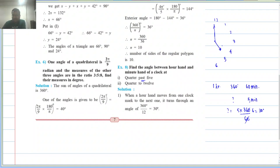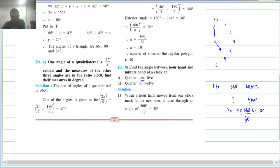So, this particular 5 minutes corresponds to 30 degrees. There are 5 such intervals of 5 minutes from 12 to 5, so the angle at 5 o'clock is 5 × 30 = 150 degrees.